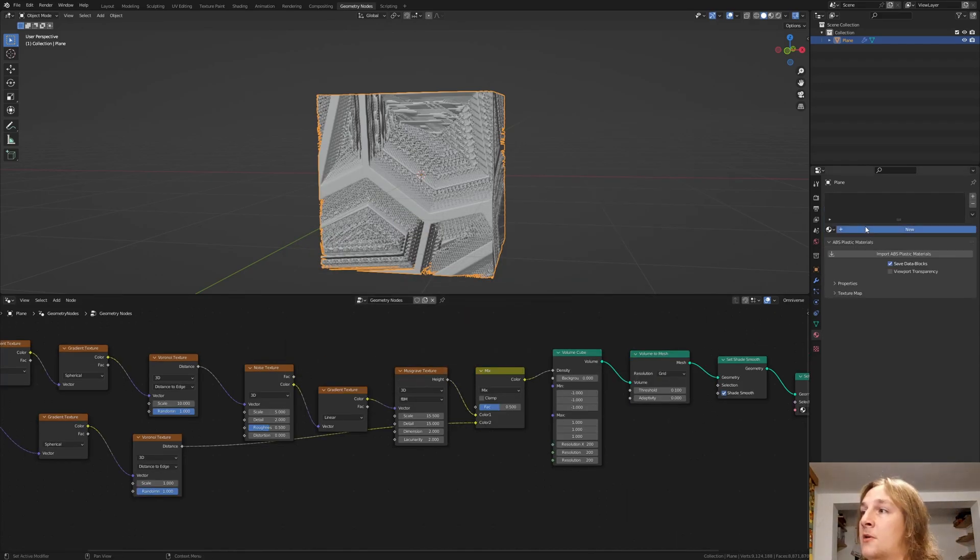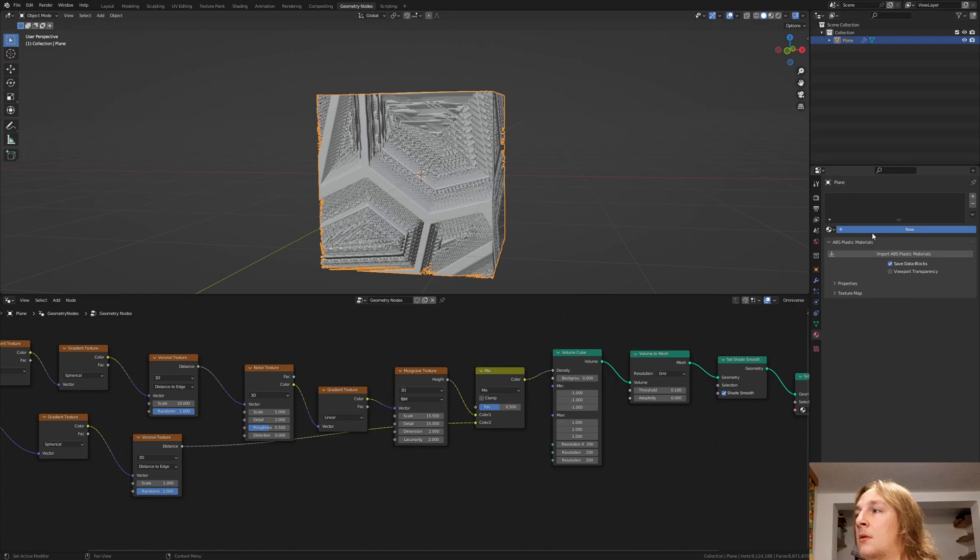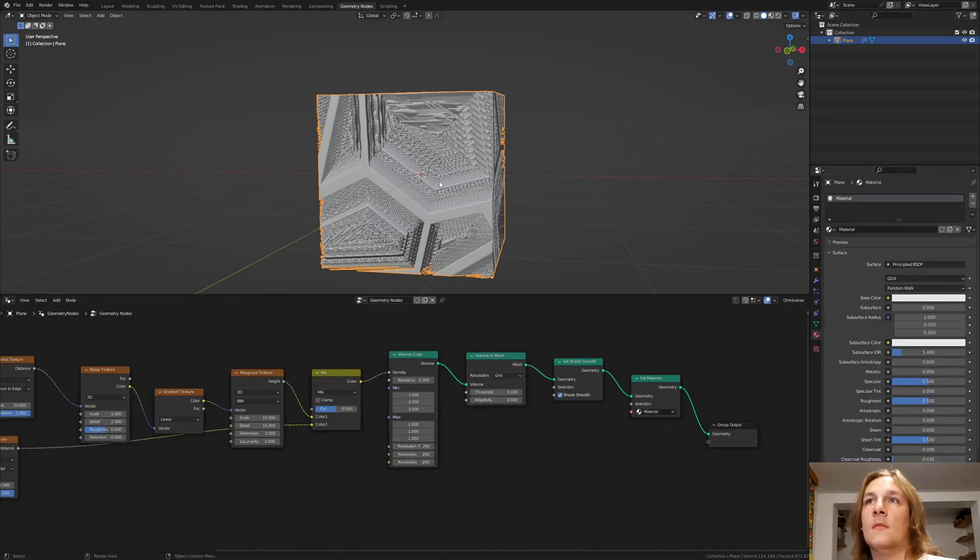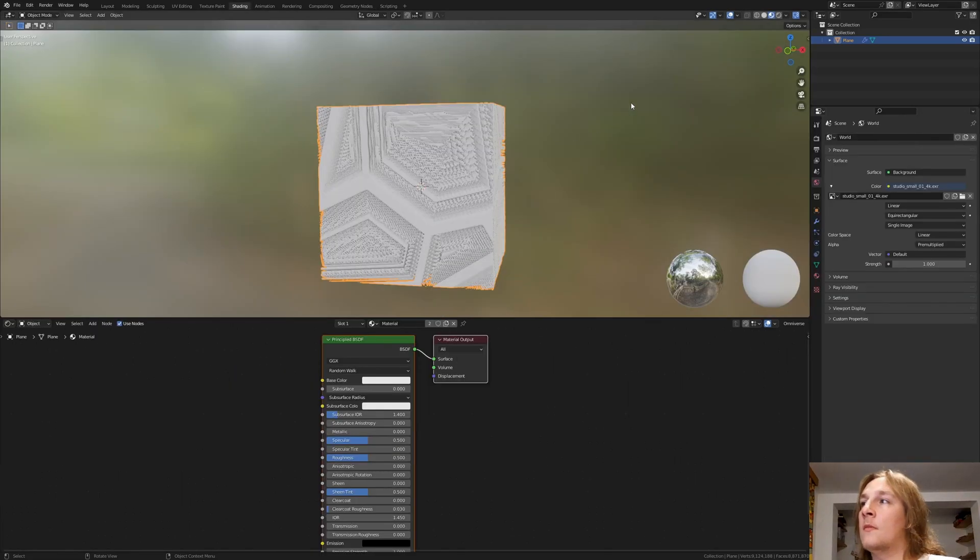Now in the materials let's create a new material. Now set this material here. Go to shading. And go to rendered view.